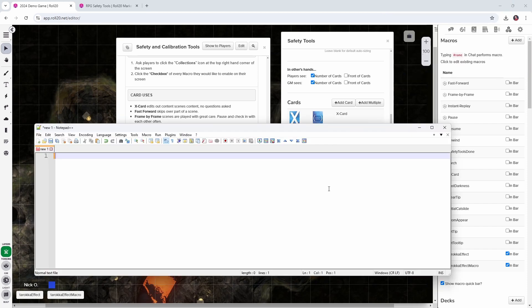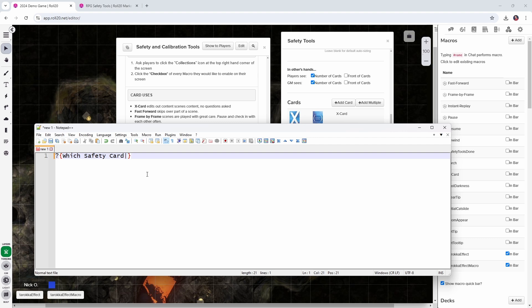All right. So here's my trusty notepad plus plus window. And we're going to start out here with a prompt, which is a question mark and then two curly braces. And what we're going to say here is which safety card. And then we want to give our players the choices between the different cards. So we're going to say start out with a pipe and then we're going to say X card and then there'll be another pipe and there'll be fast forward and then another pipe for frame by frame and so on.